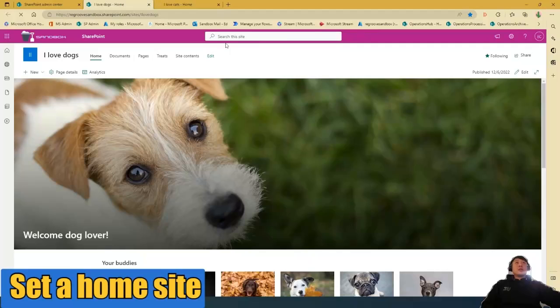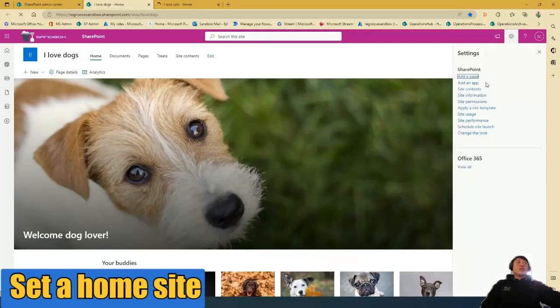So as you can see, the old home site is now just an ordinary site. It says search this site, and it does not have global navigation settings.